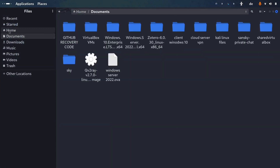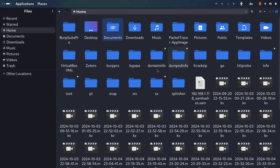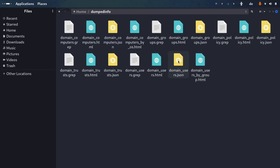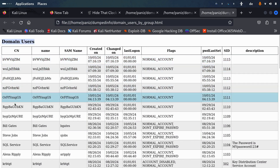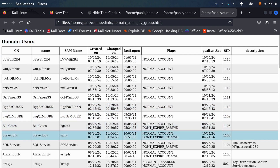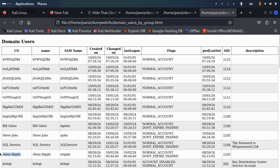Now let's check the home directory — the 'dumped_info' folder has been created. Inside we have really useful files. Let's start with the most interesting one: 'domain_users_by_groups.html'. Opening it, we can see a list of domain users including Bill Gates, Steve Jobs, the SQL service account, Alex Ripley, and more.